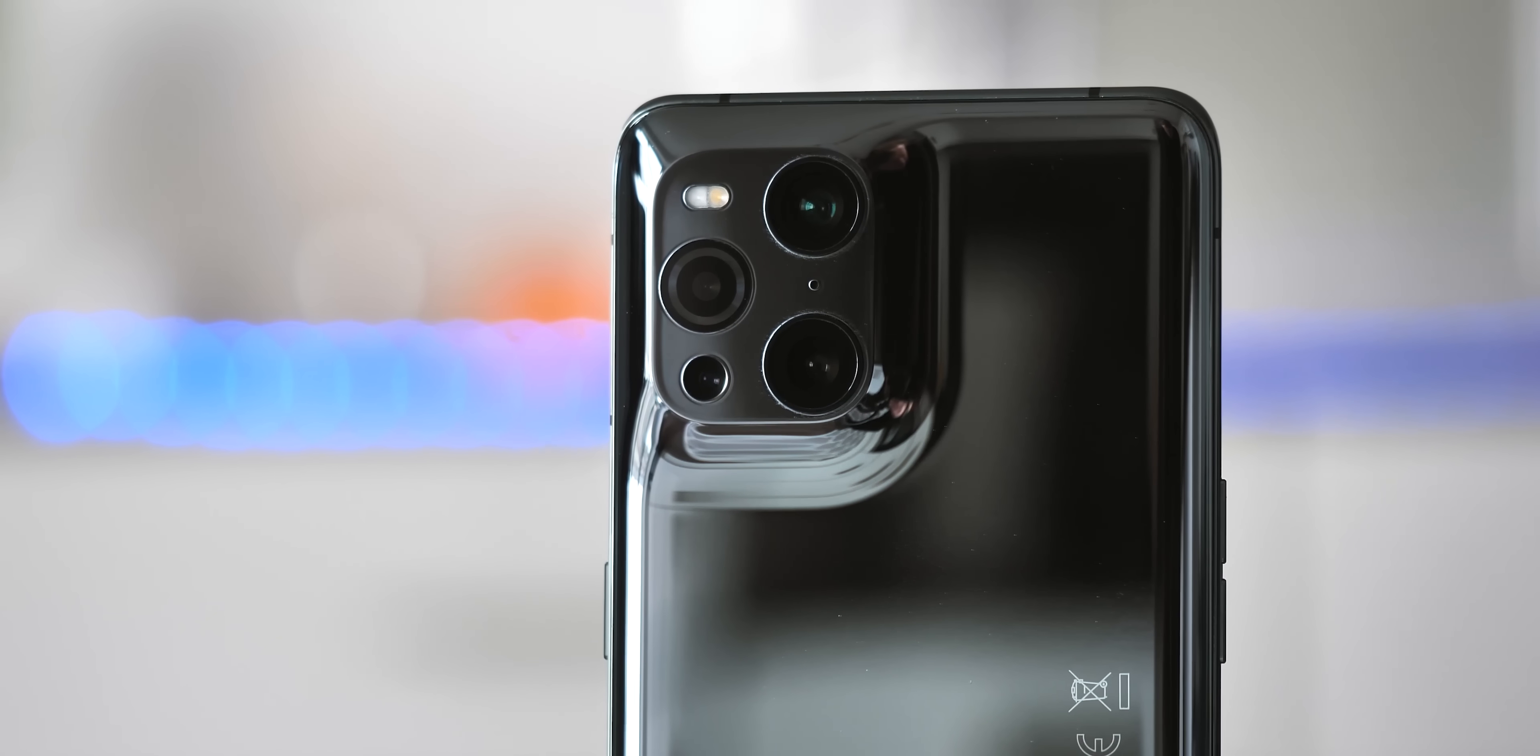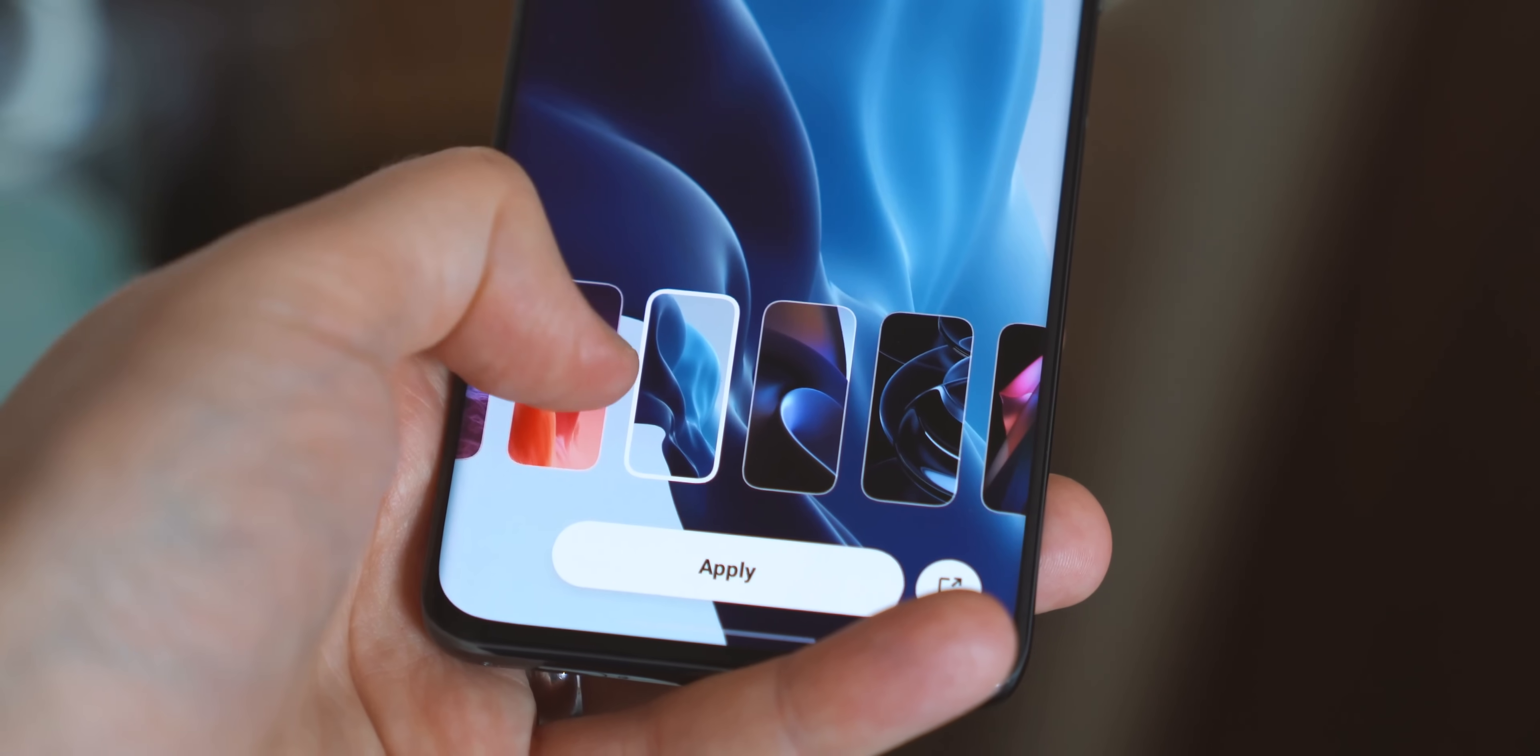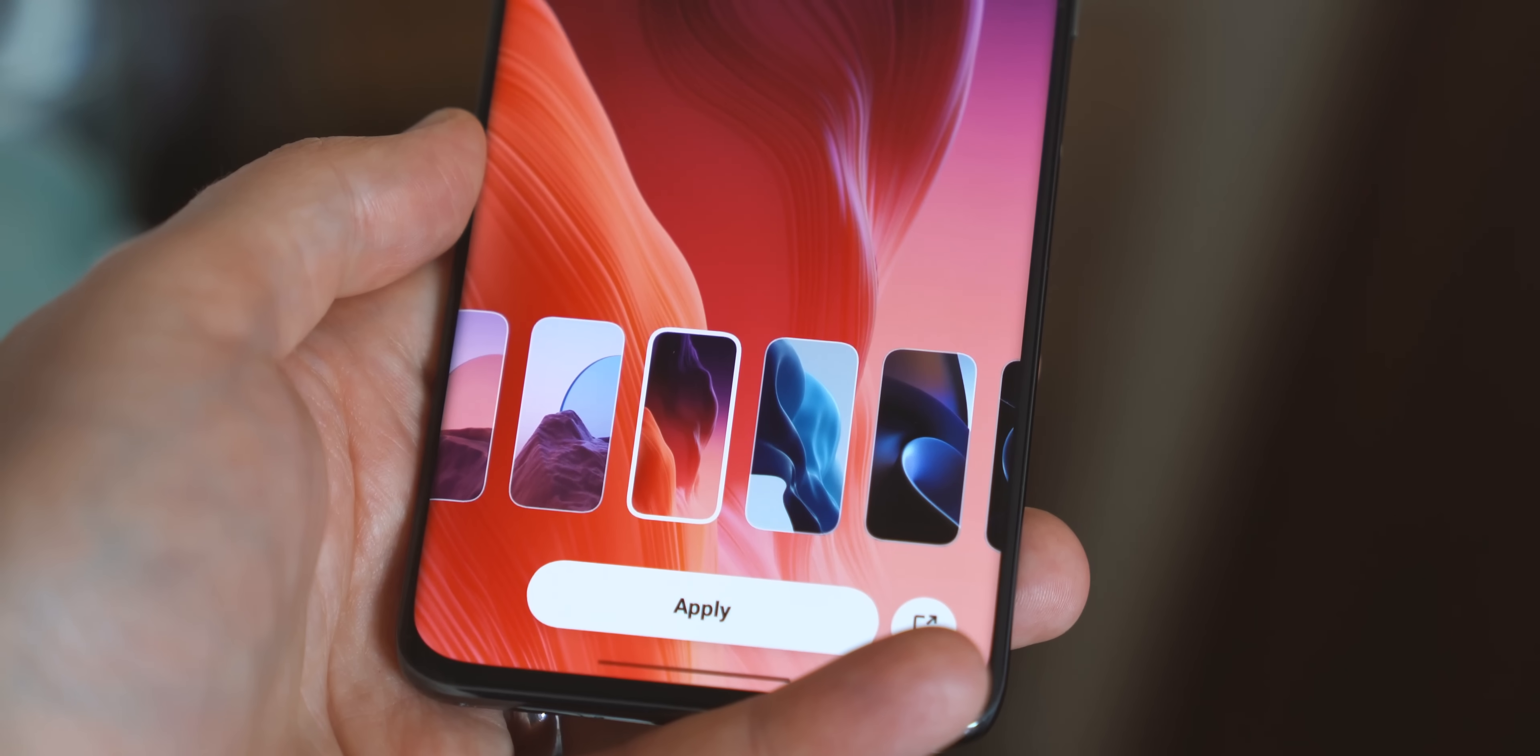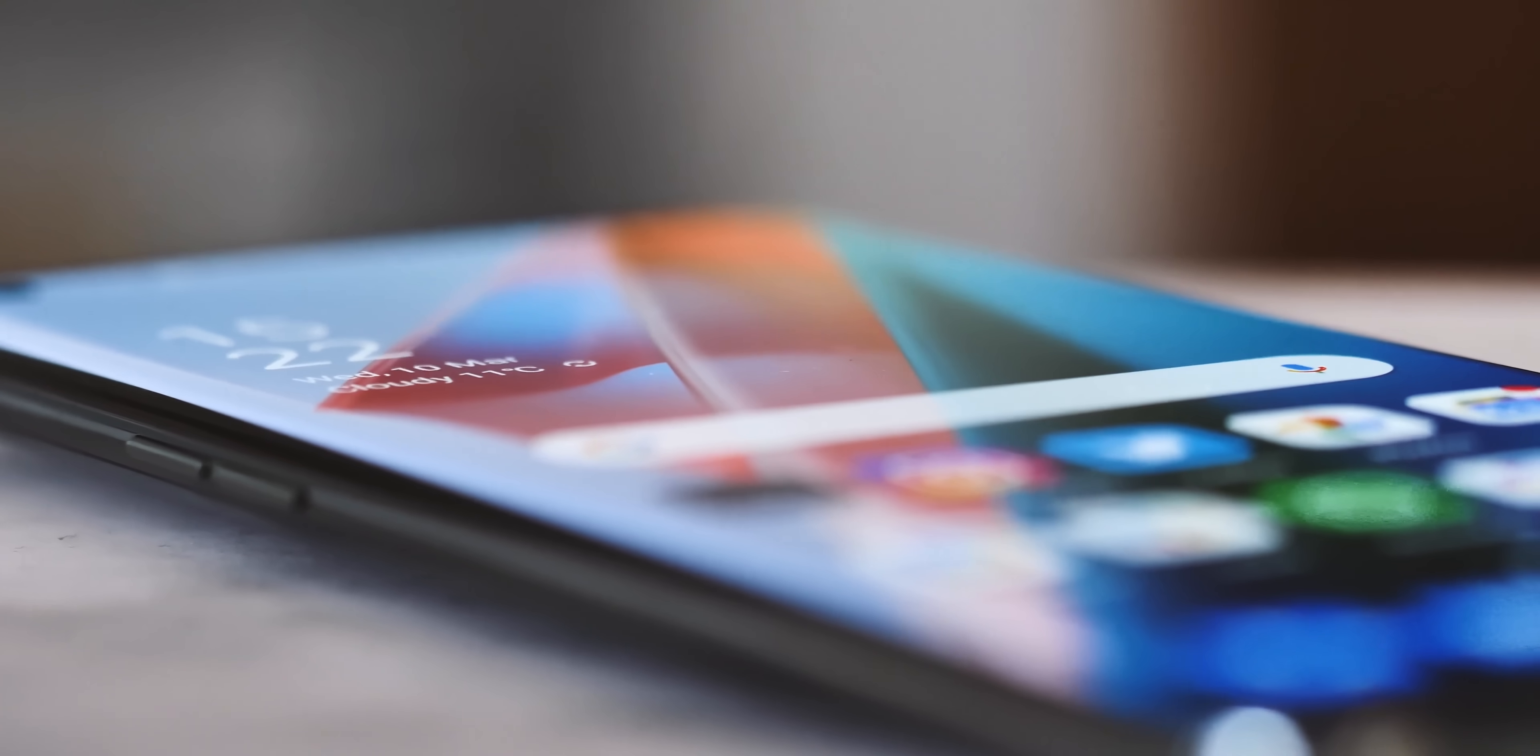So we're trying out a very early pre-release version of ColorOS 12 on the Find X3 Pro here, and firstly, because this is Android 12, you of course get all the privacy improvements that that platform version brings.